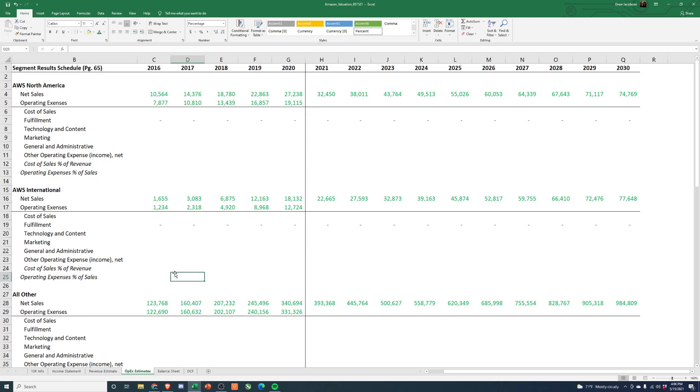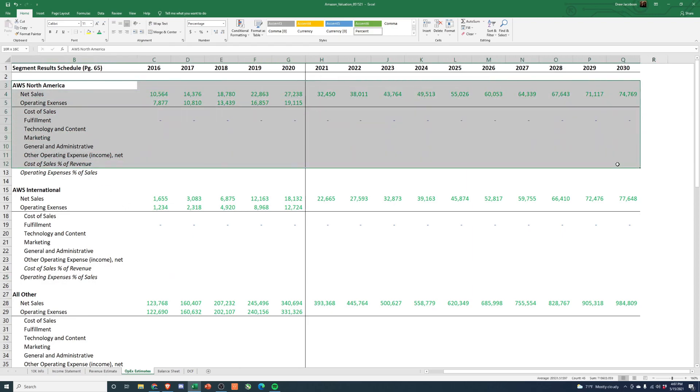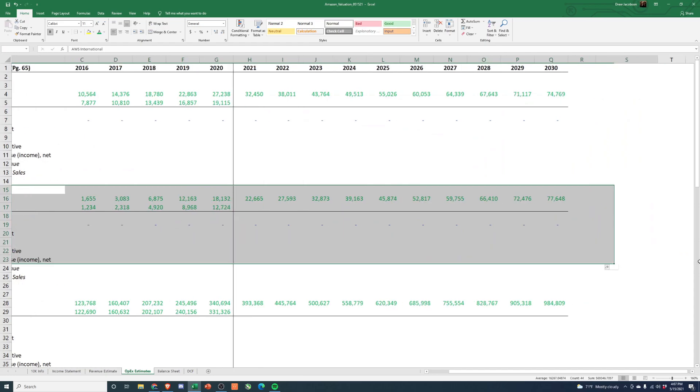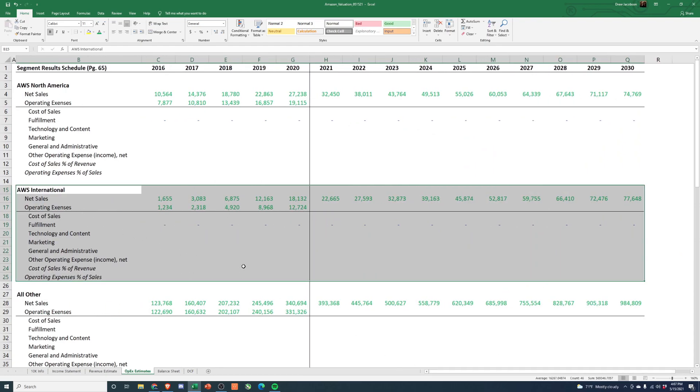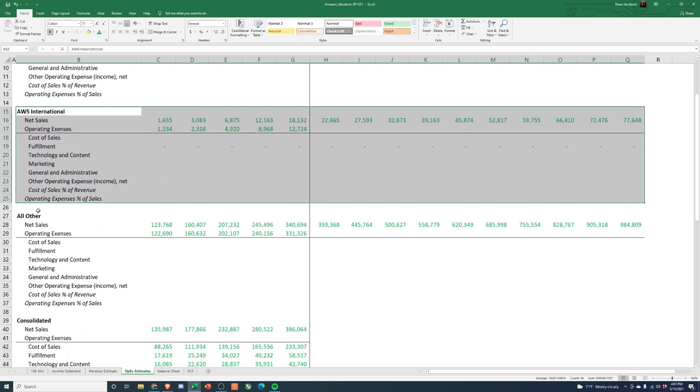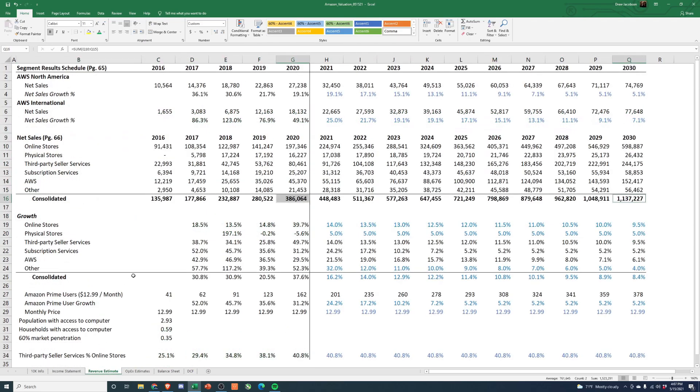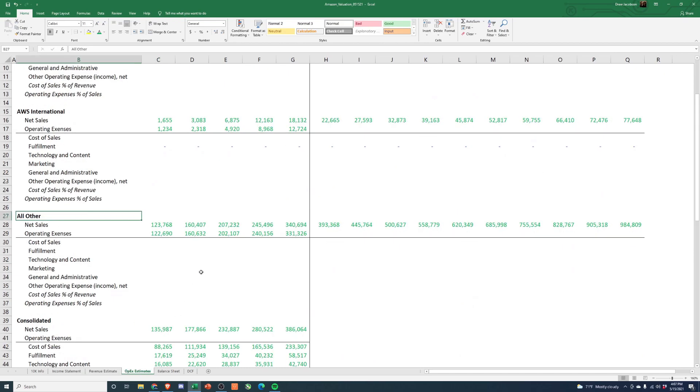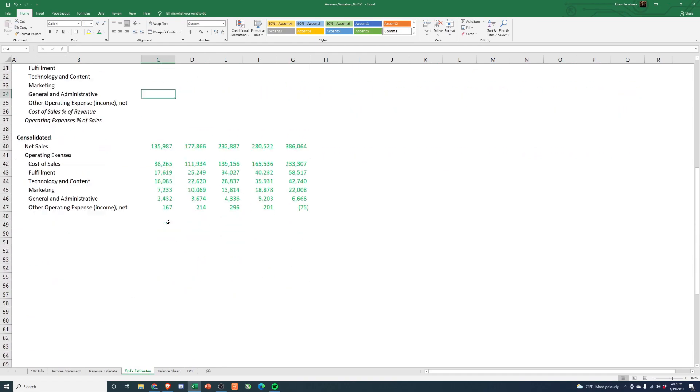First thing I did was break out revenue for AWS North America, AWS International, and we have the details available to get at a margin. And then all other, which is actually going to encompass online stores, physical stores, third-party sellers, subscription services, and other. We don't have enough detail to break out the margins specifically for those business units, but we do for AWS.